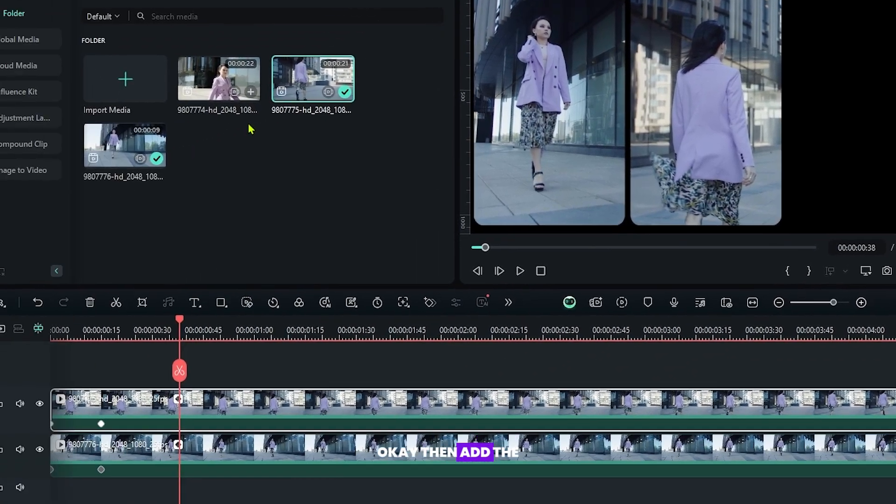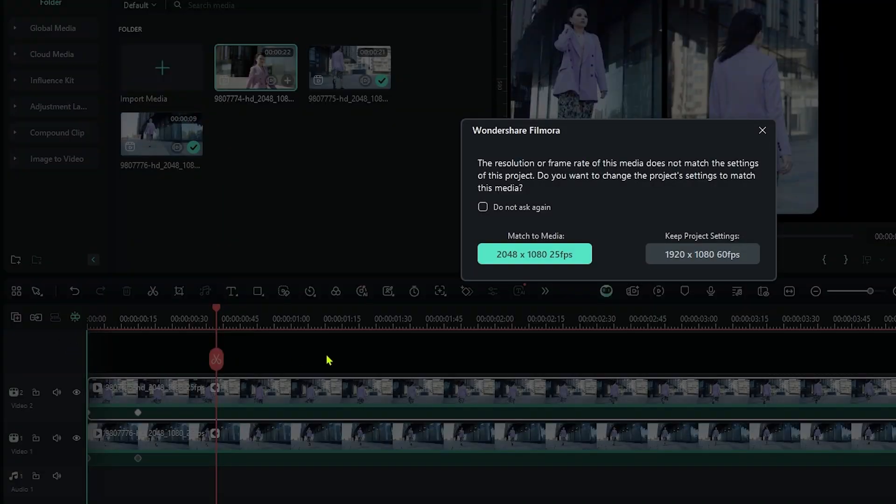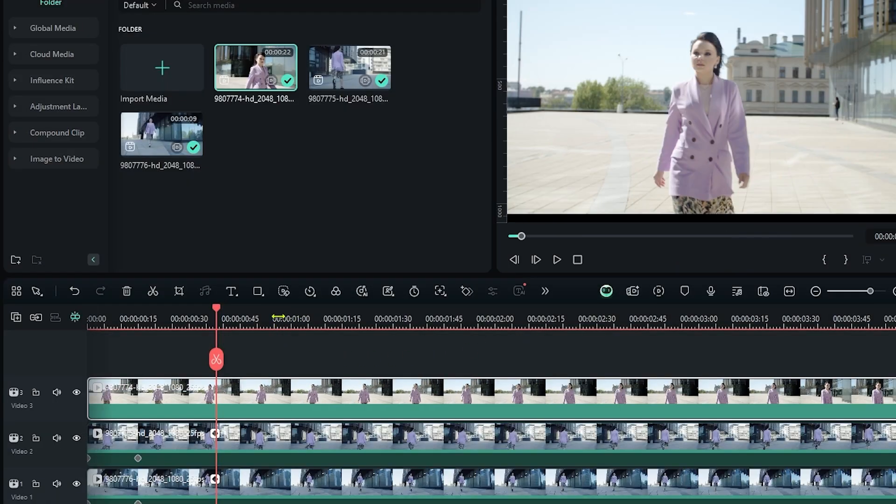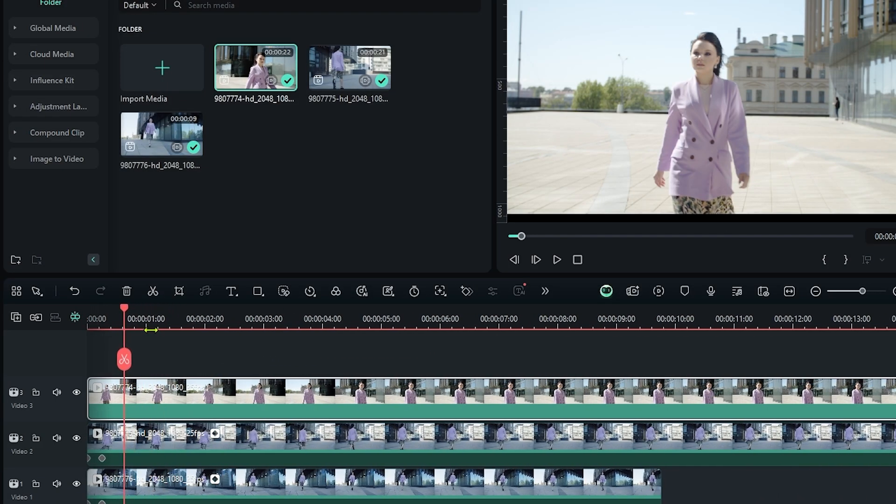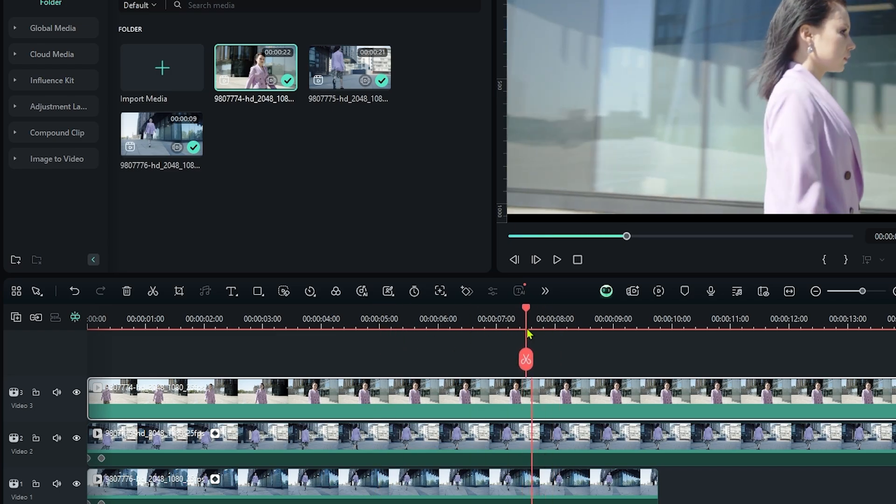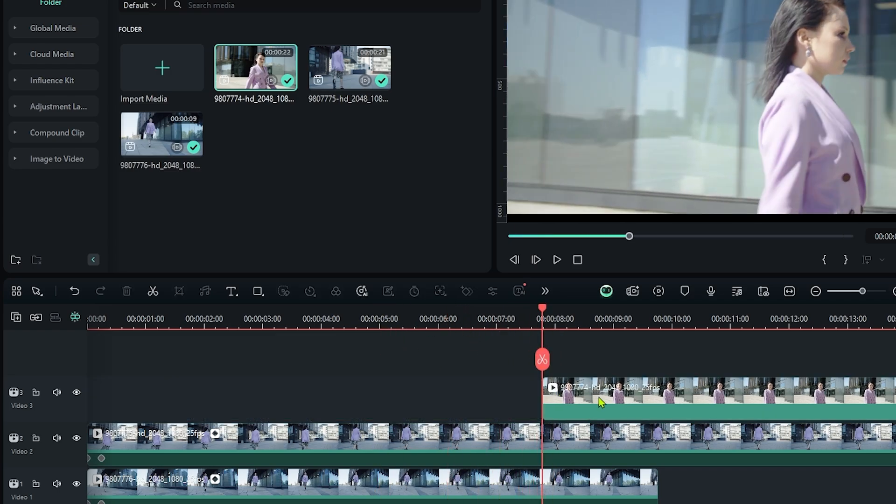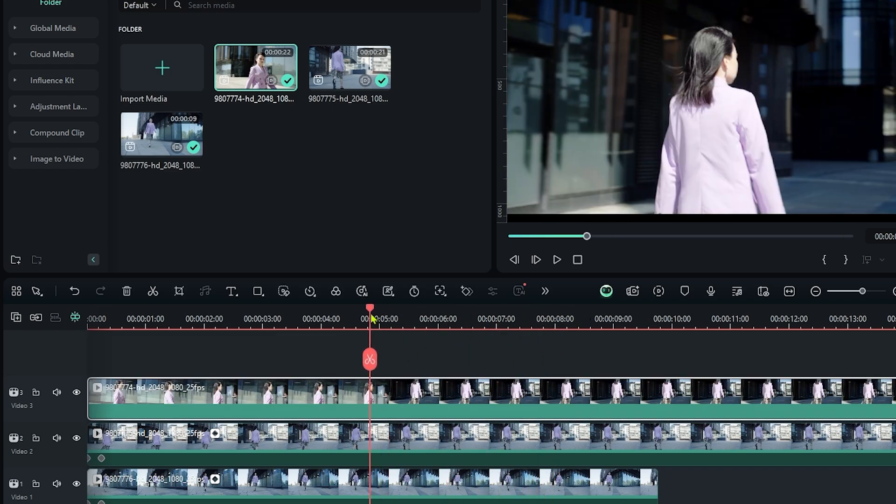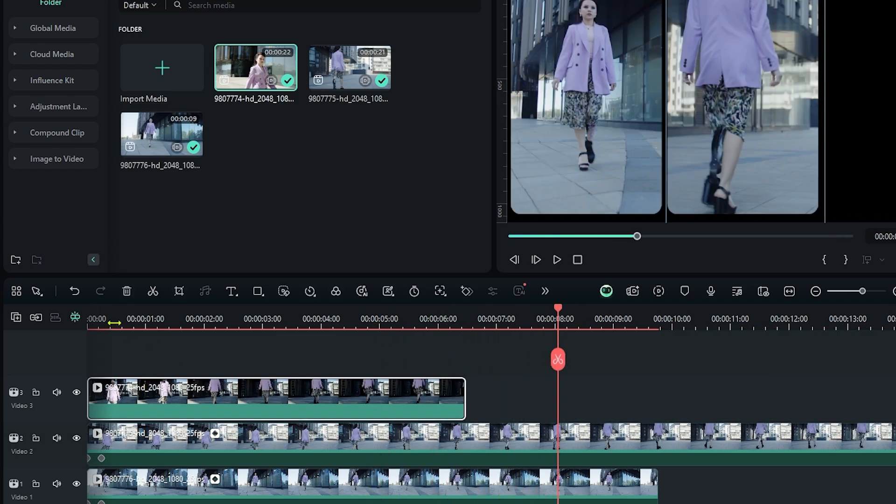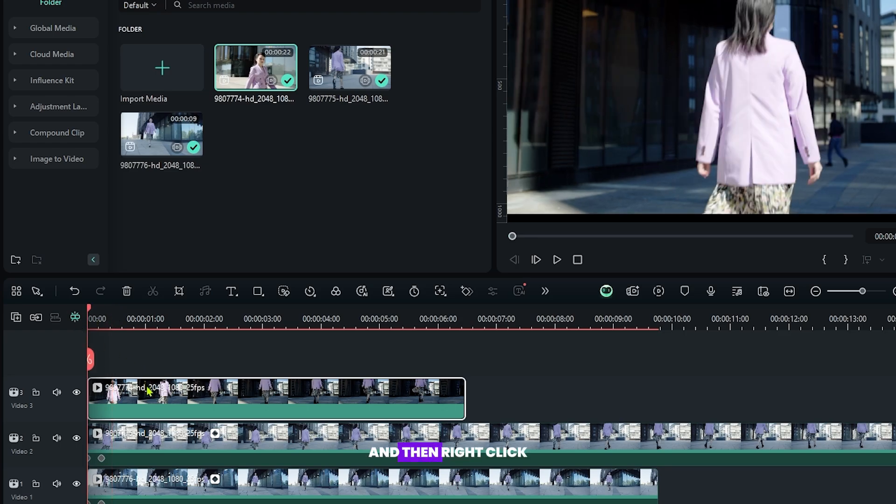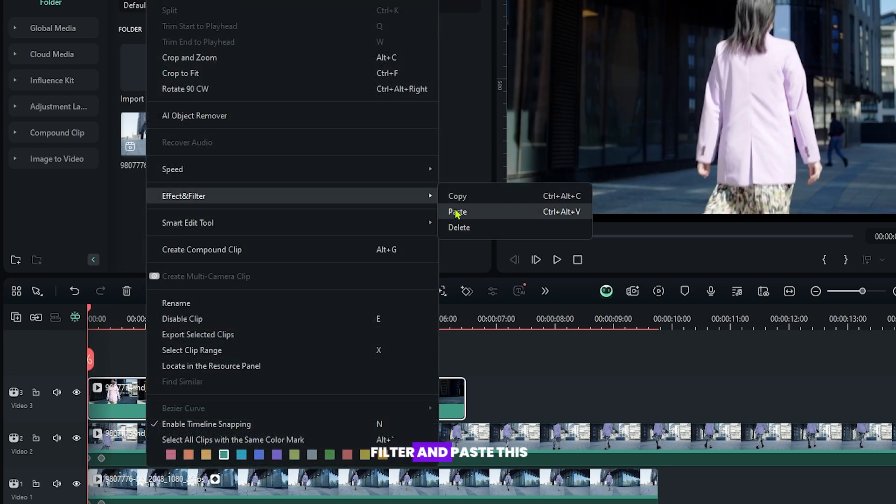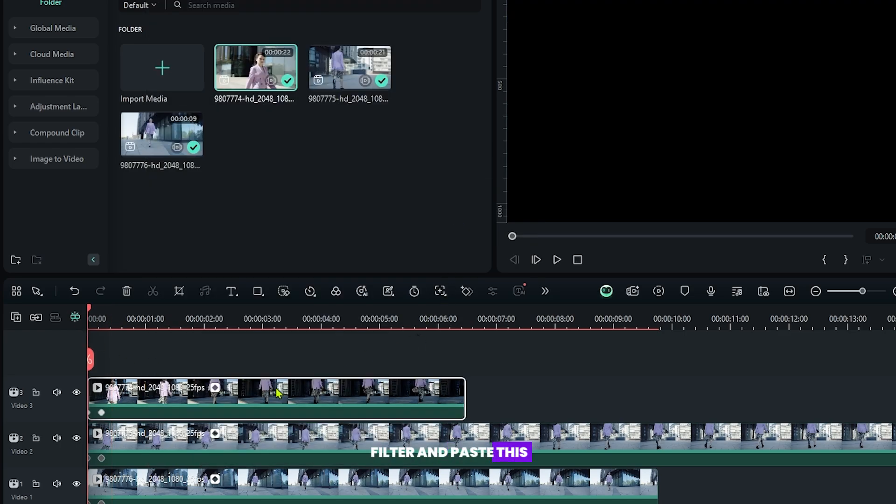Then add your last video and cut the extra part. And then right click on this and go to effect and filter and paste this.